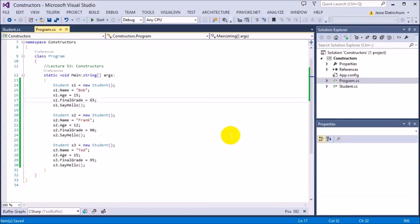The same thing works when I build a function — the parameters are the required information that you need to supply the function in order to use it. You can't use an adding function without giving it numbers because it requires those numbers in the parameter list. So the constructor is basically the parameters for the entire class. It says you need to supply this information in order to use this class; if you don't give me this information, you can't use my class.